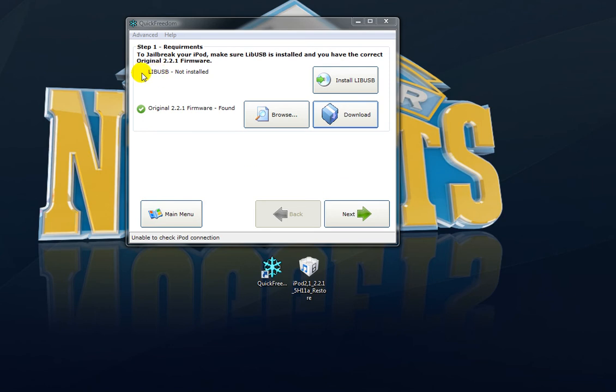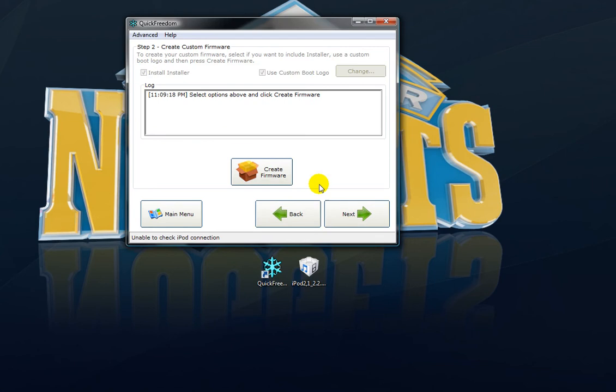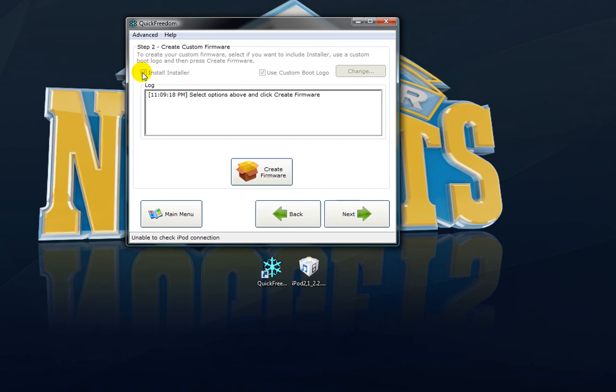After you have both checkmarked, click Next. After this, you can choose if you want Installer or not. Some people just like Cydia. Some people like both. I'm one of the people who like both. Just checkmark if you want it or not. And if you want a custom boot logo, which means when you turn it on,